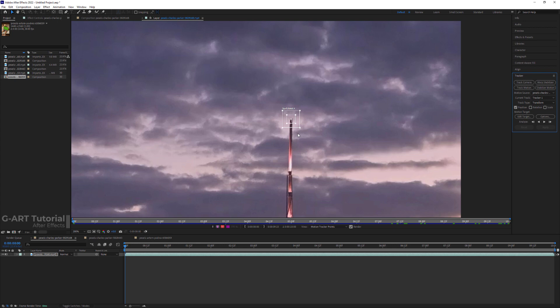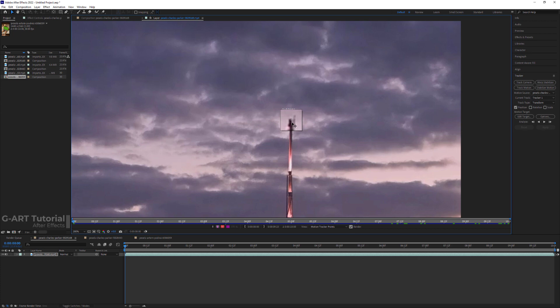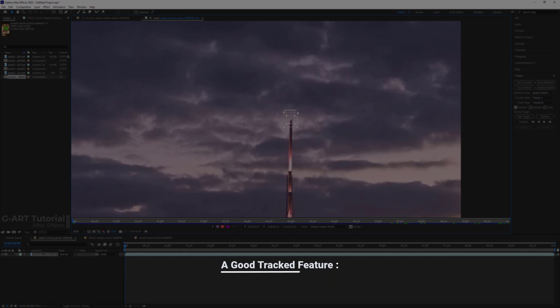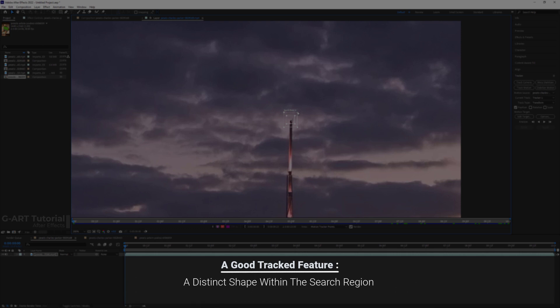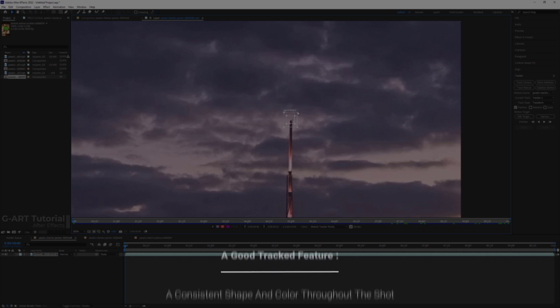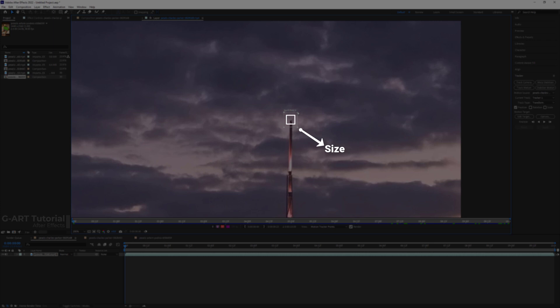Before you begin tracking, view the entire duration of the shot to determine the best features to track. What is clearly identifiable in the first frame may later blend into background because the angle, lighting, or surrounding elements have changed. A good tracked feature has these specifications: visibility for the entire shot, a contrasting color from the surrounding area in the search region, a distinct shape within search region, and a consistent shape and color throughout the shot. Pay attention that the size of feature region and search region shouldn't be too big or too small. It should be completely suitable for the subject to be tracked.